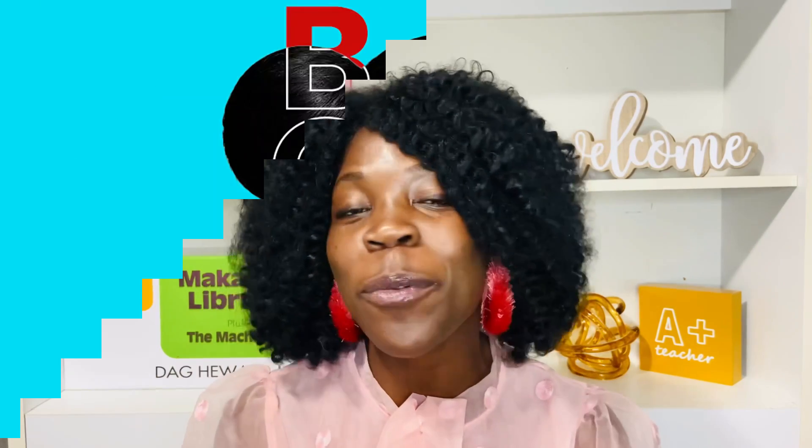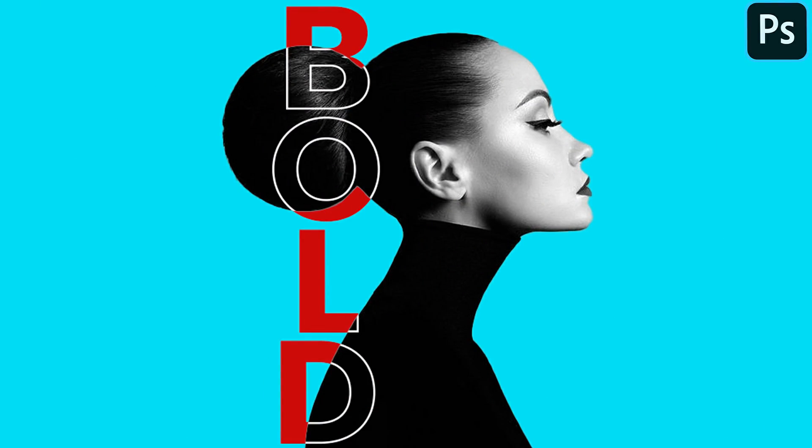So in this lesson, I'm going to show you how to create this outline text effect. So without much ado, let's get started.